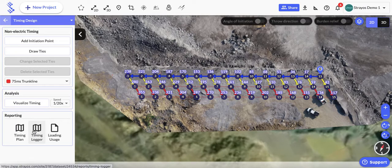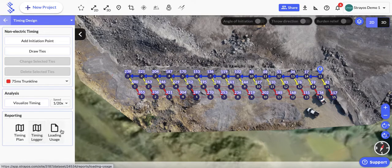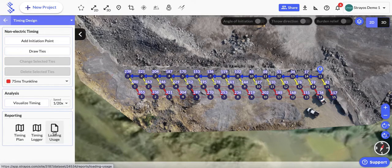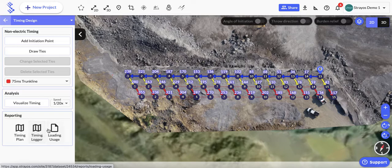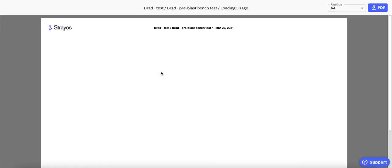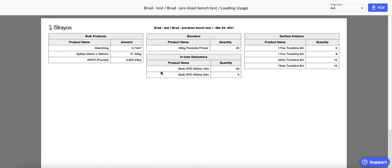The next thing I'll show you is this usage report. The usage report is the exact same one as we saw in the loading module; it's literally the exact same report that it pulls. It's another way to access that report, and you can see here that now that we have some surface initiators,